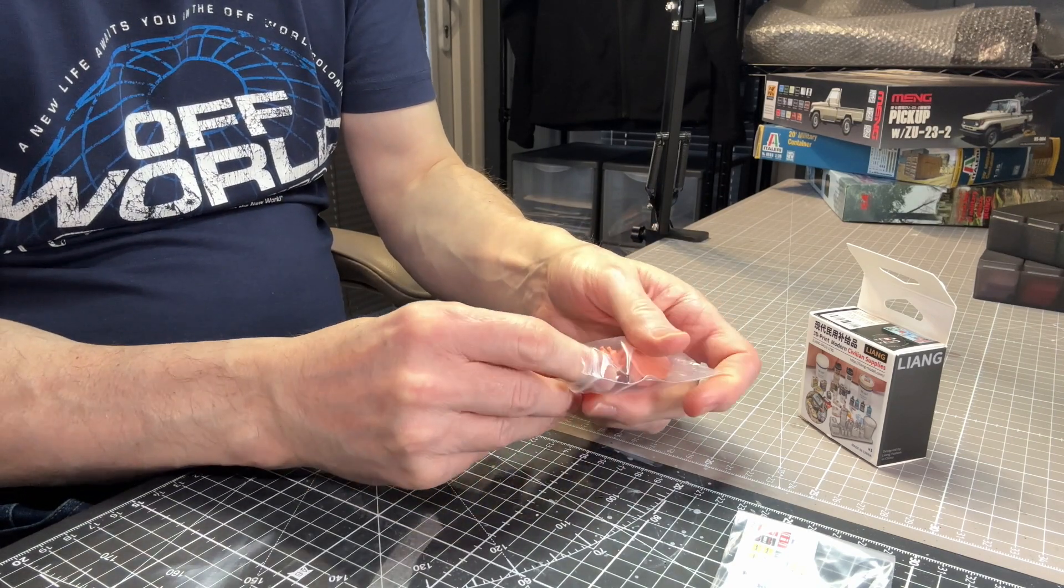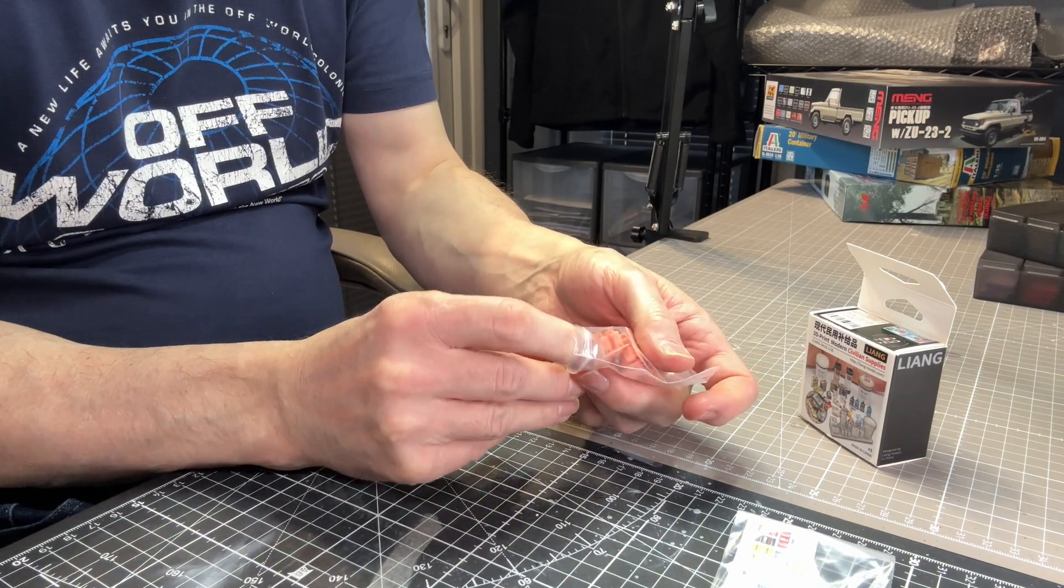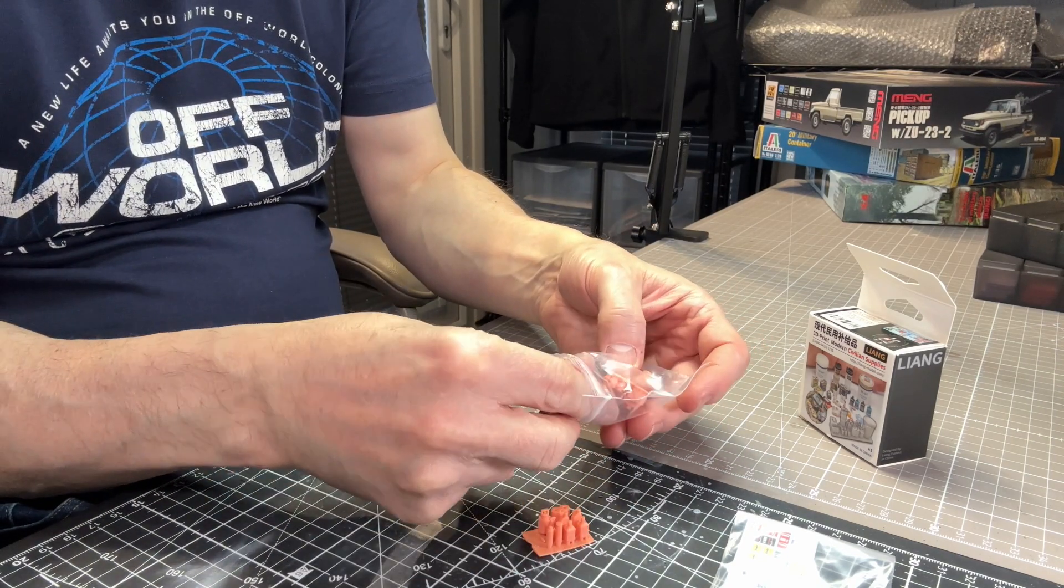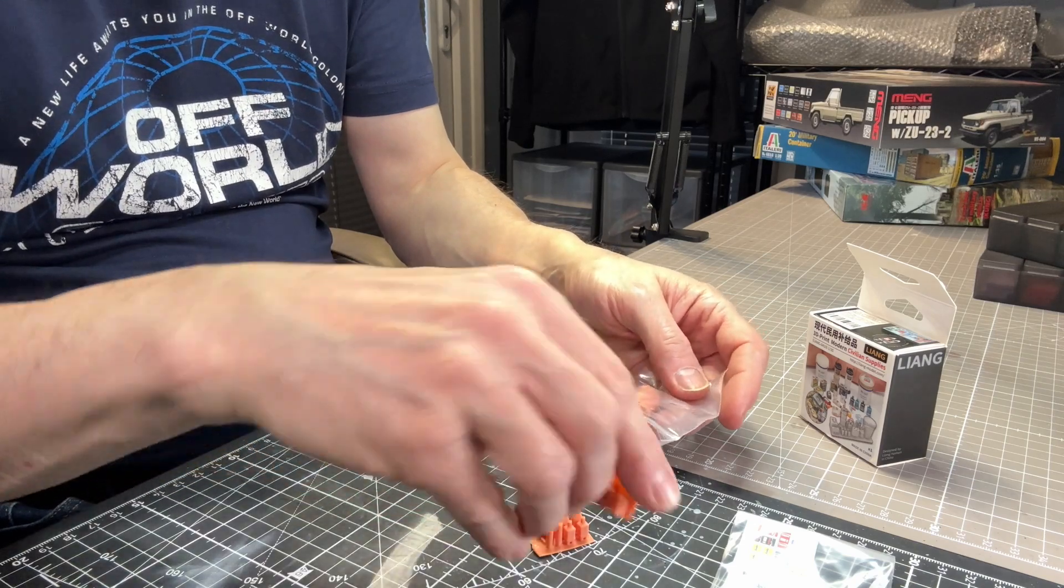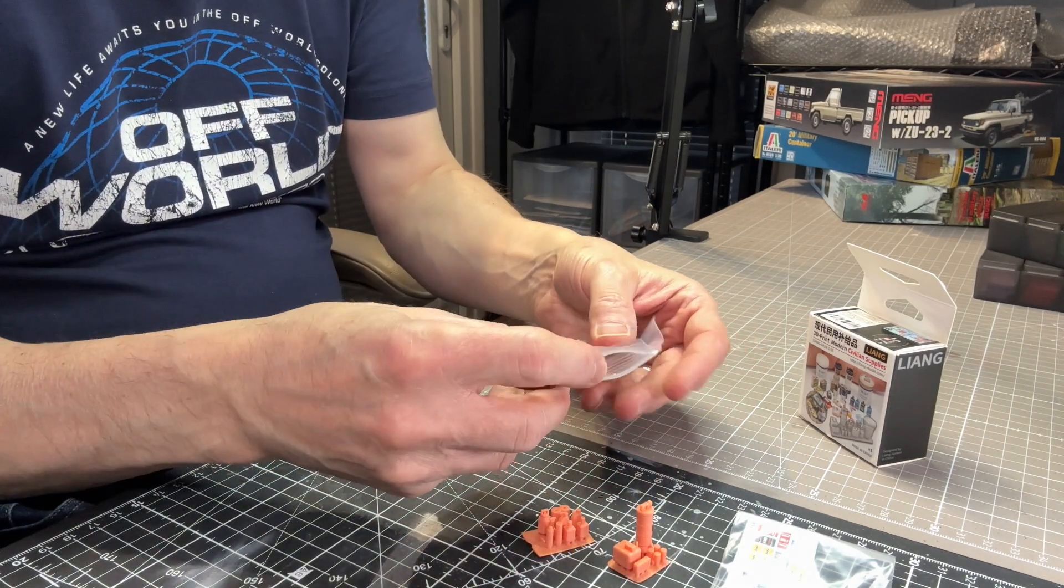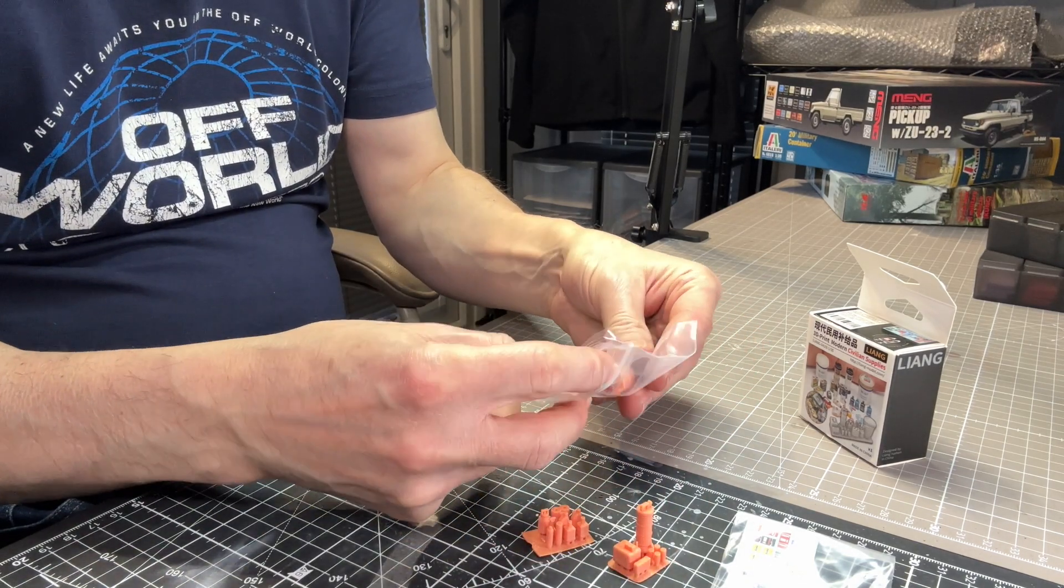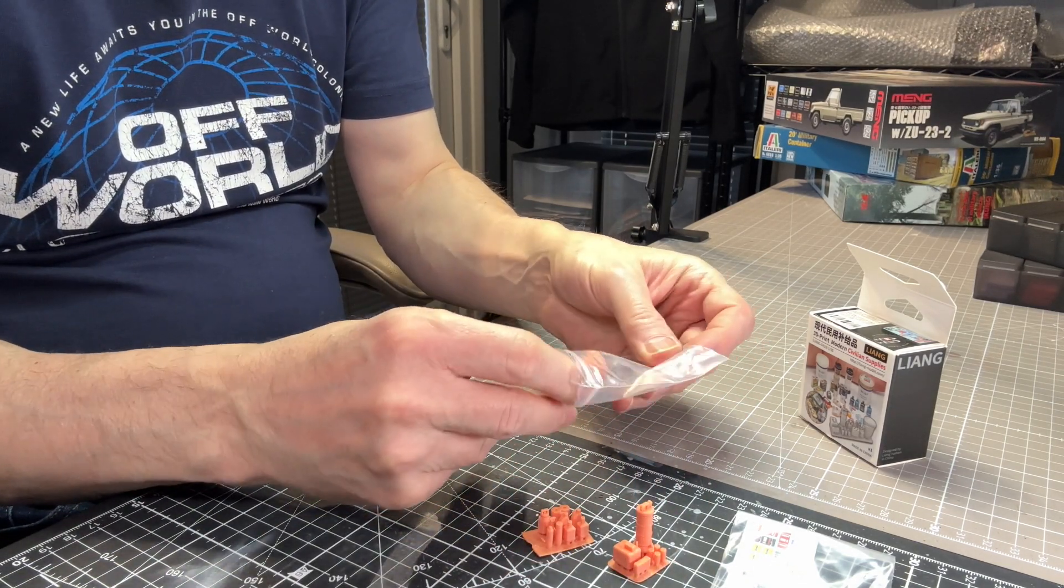So let me pull all of these out so you guys can have a look at them one at a time.